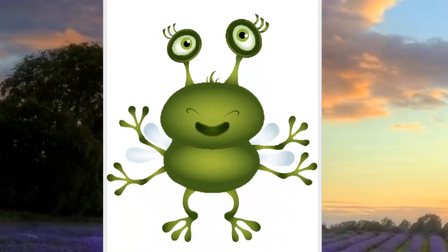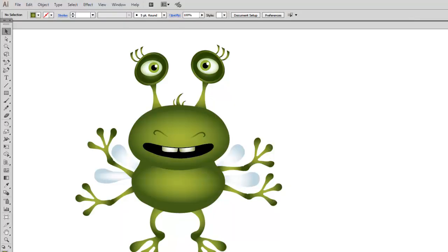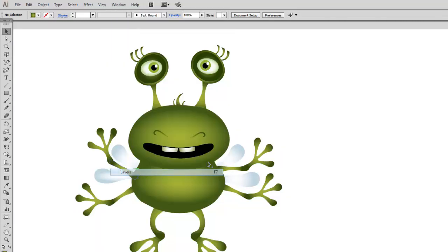For the first step of animation, we are going to animate the mouth and eyes. Open your layers panel—go to Window and find Layers.